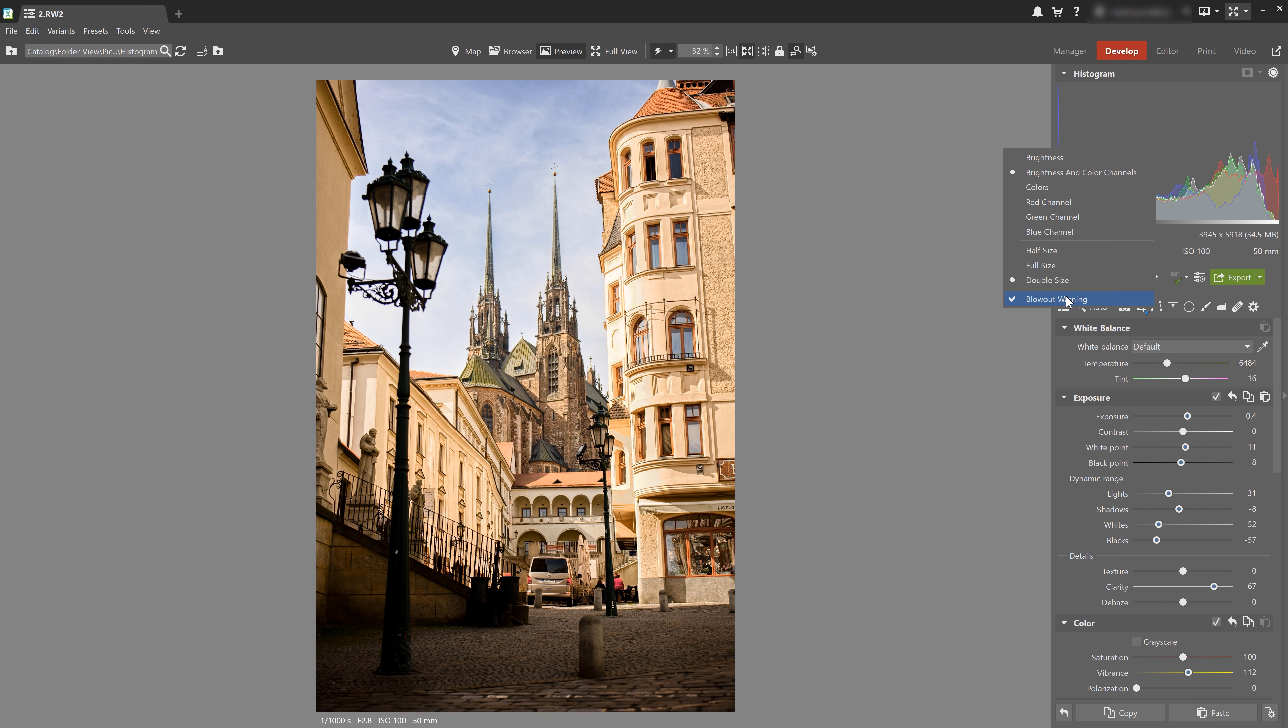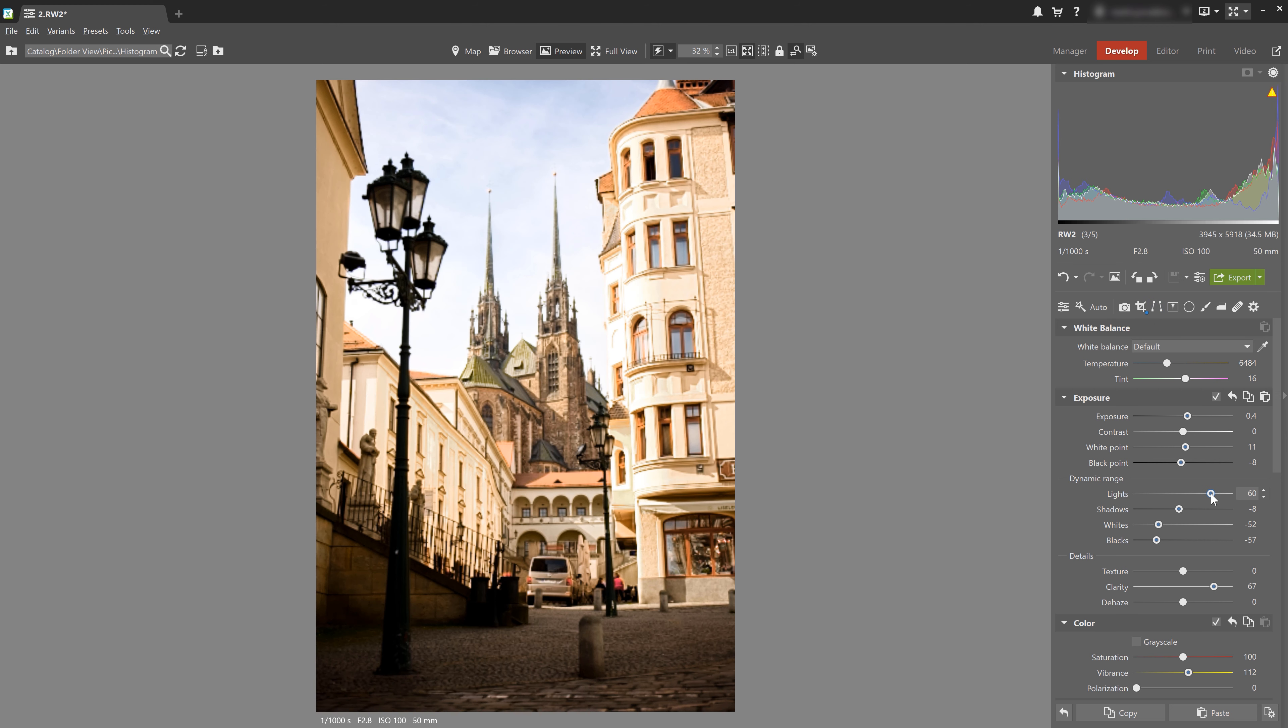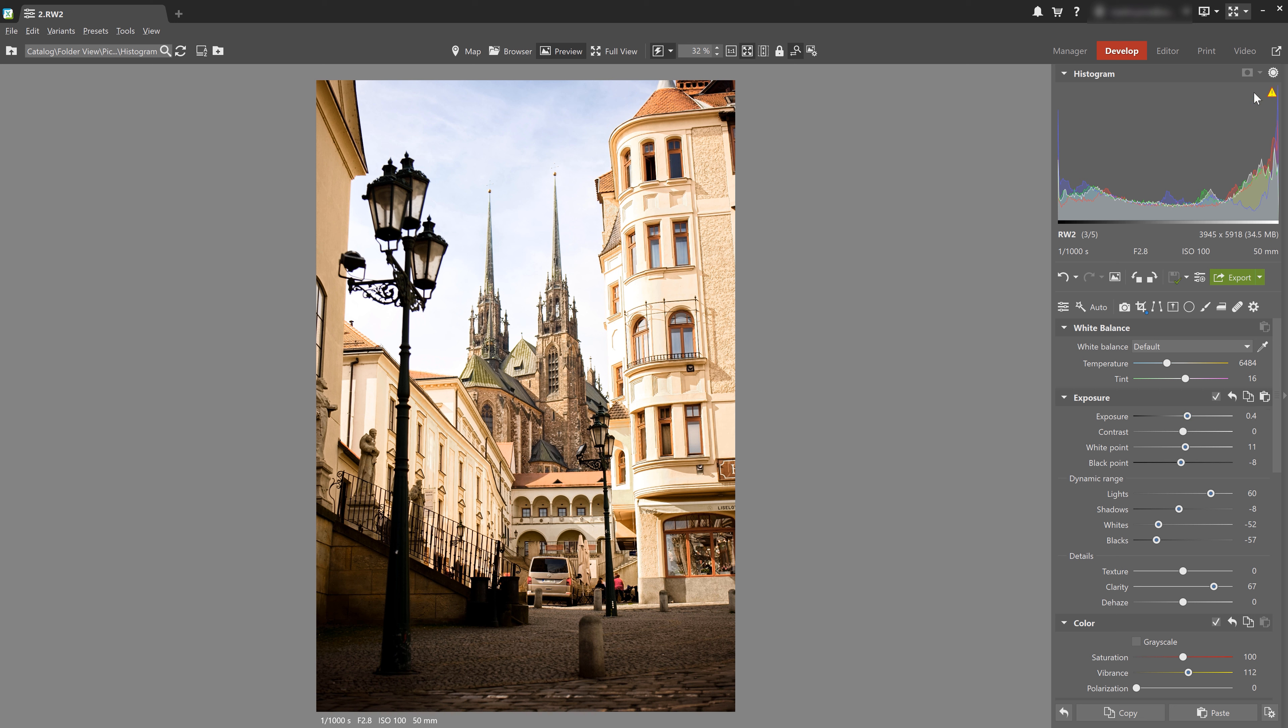Okay, so here at the bottom, you can check or uncheck blowout warning. And this warning displays an exclamation mark at the top right if there are any blowouts in the photo. So it basically means that the graph is spilling off of the histogram and that there's a loss of data for the brightest parts of the photo.